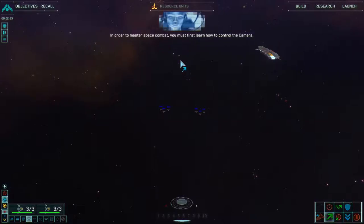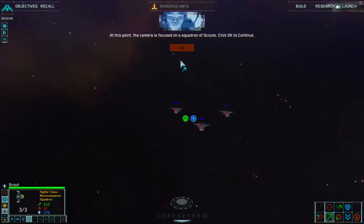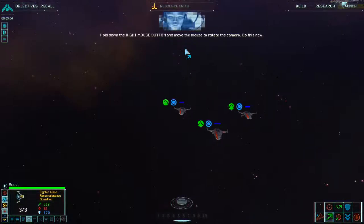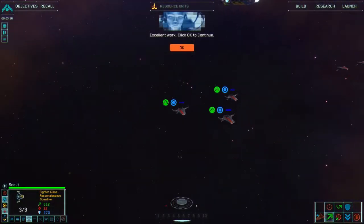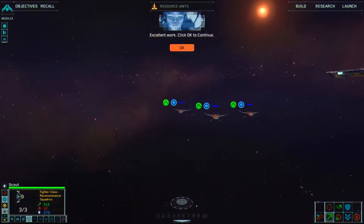In order to master space combat, you must first learn how to control the camera. At this point the camera is focused on a squadron of scouts. Click OK to continue. Hold down the right mouse button and move the mouse to rotate the camera. Do this now. Excellent work. Click OK to continue.